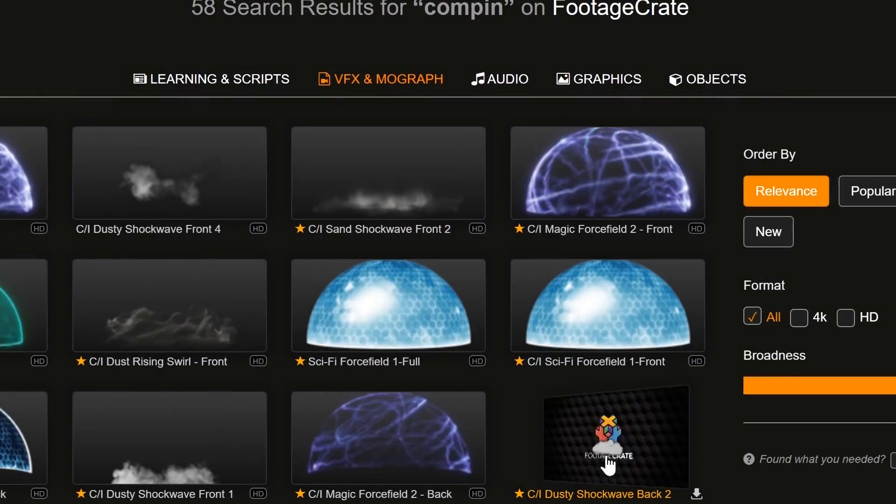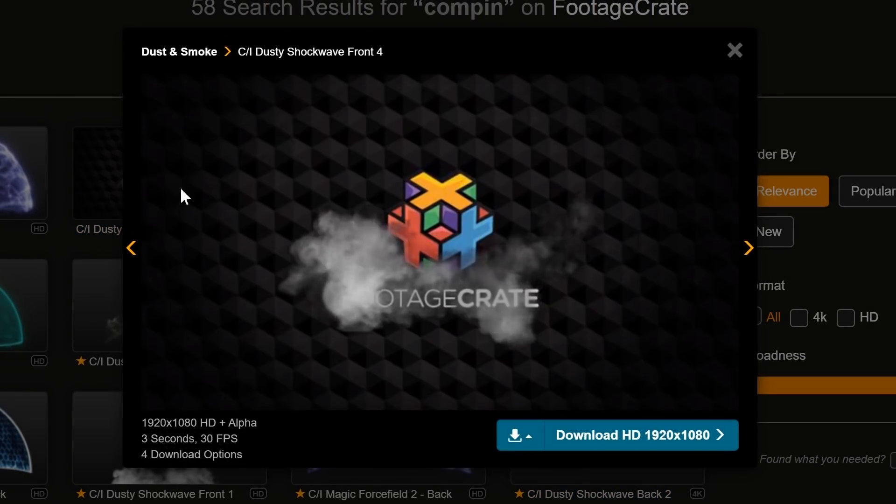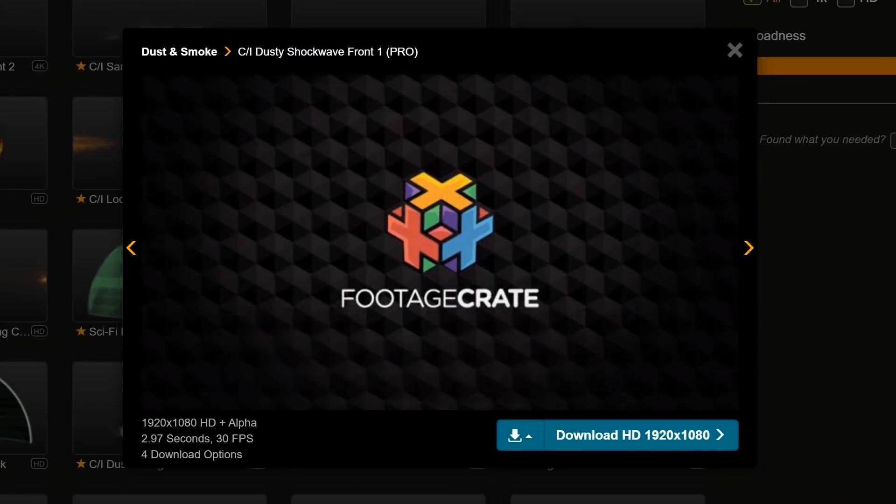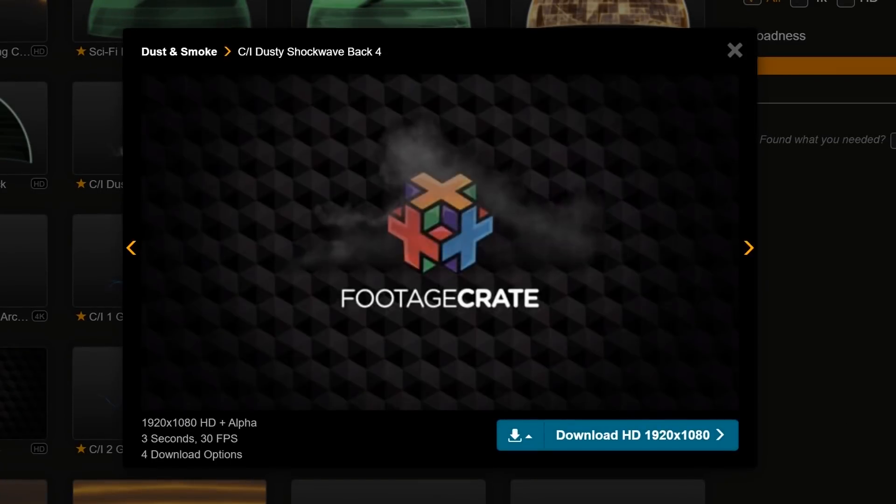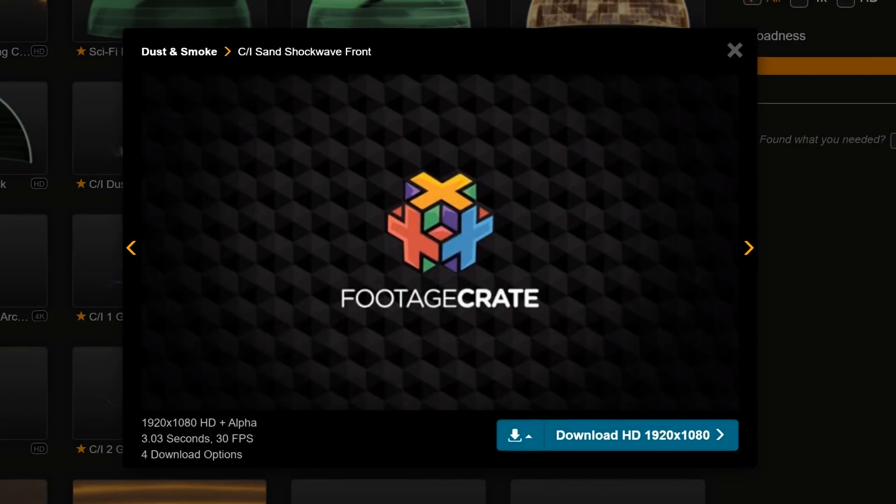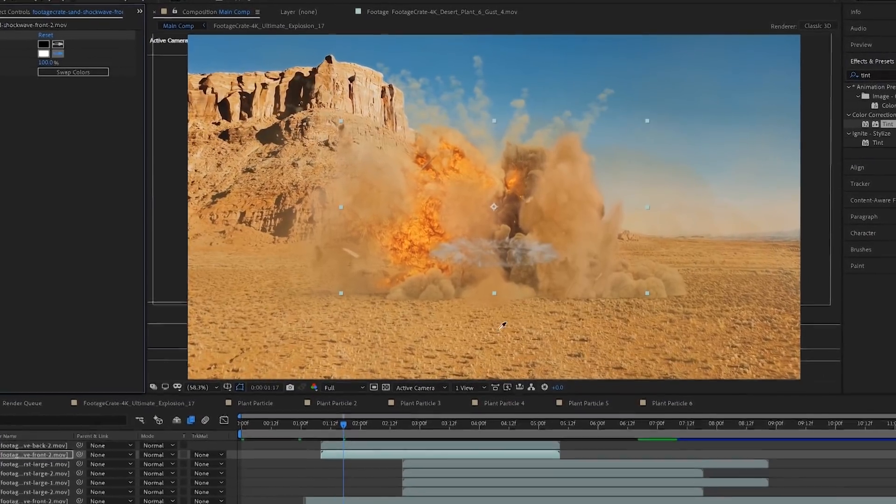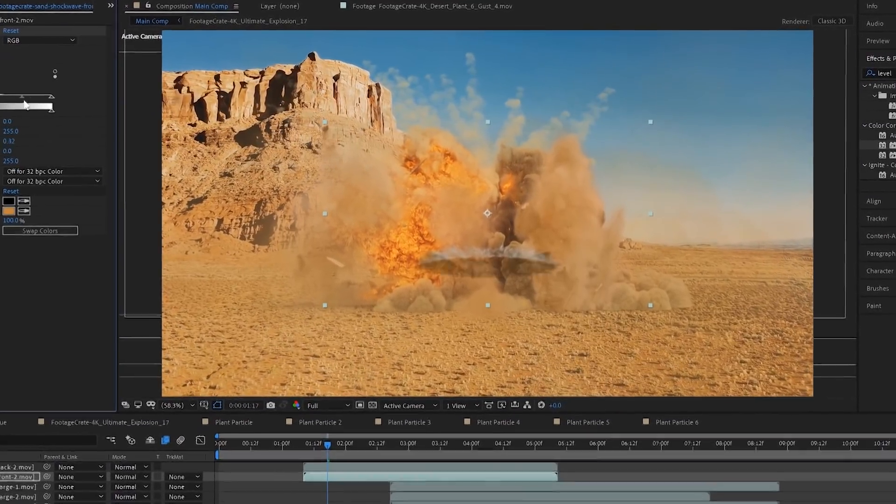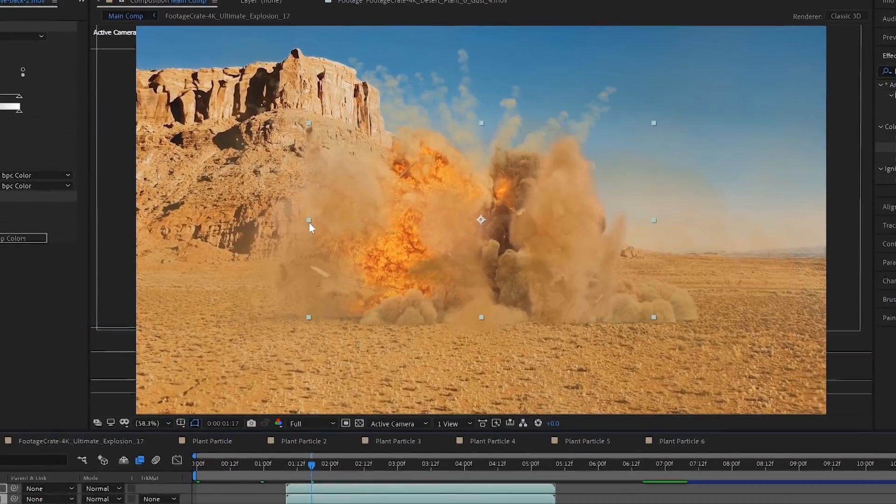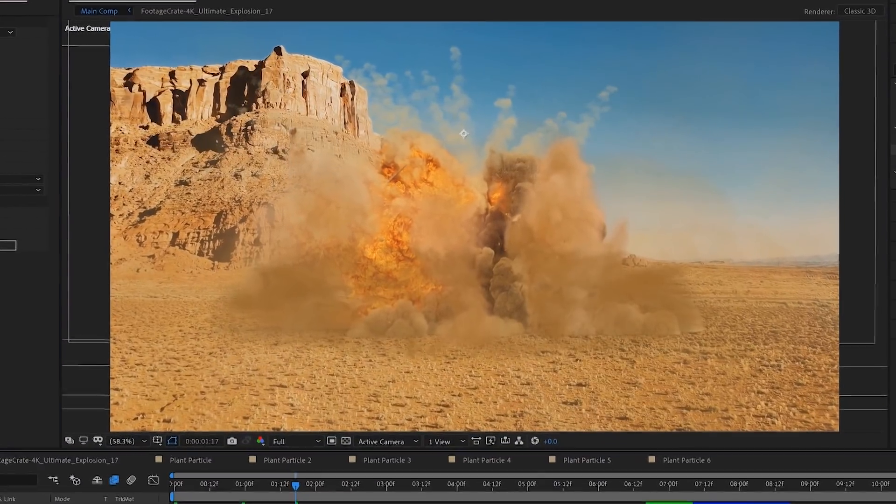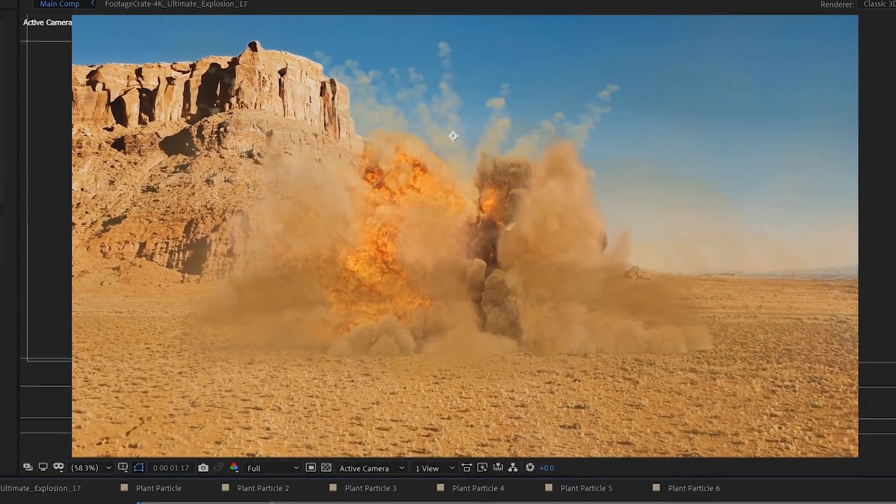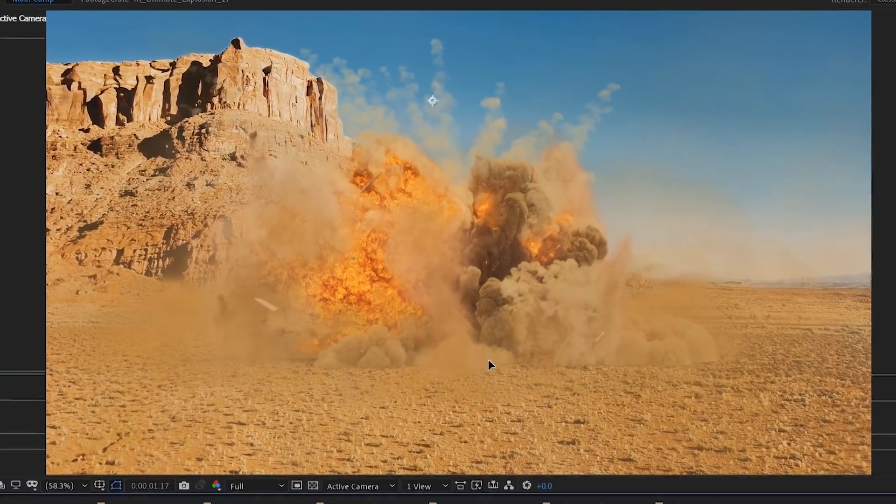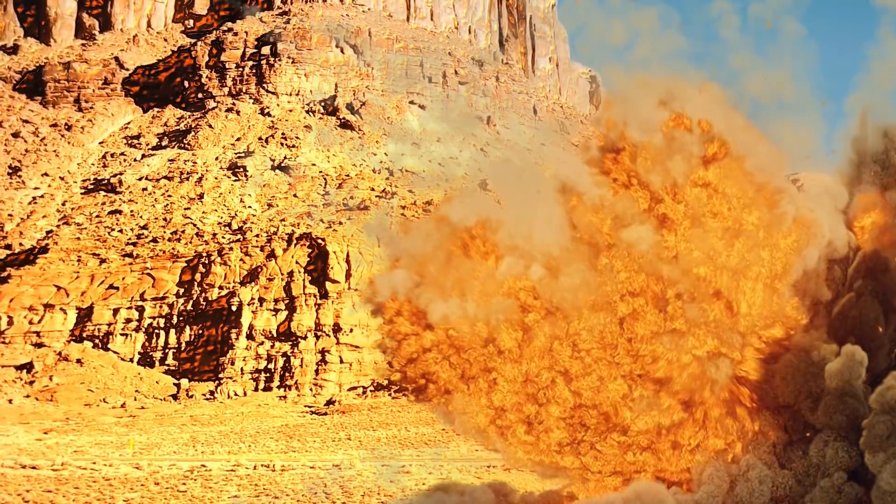We also used some of these comp in shock waves to add a bit more dirt being pushed outwards. Any effect on FootageCrate that says C/I is a comp in effect. That means it has a front and a back and we can put stuff in between them. So we're going to tint these shock waves dirt colors and we're going to put one in front of the explosion and one behind, because that's how you use them. Comp in, comp out.